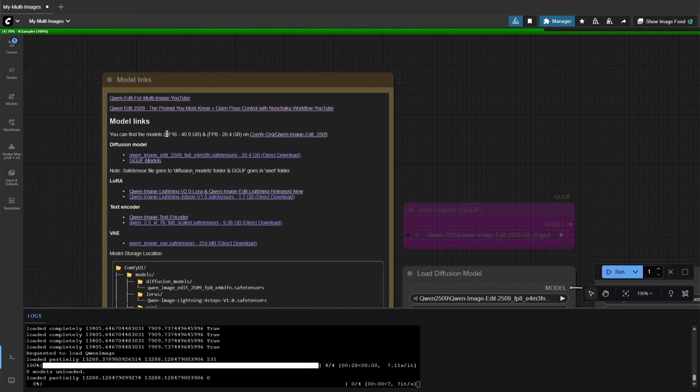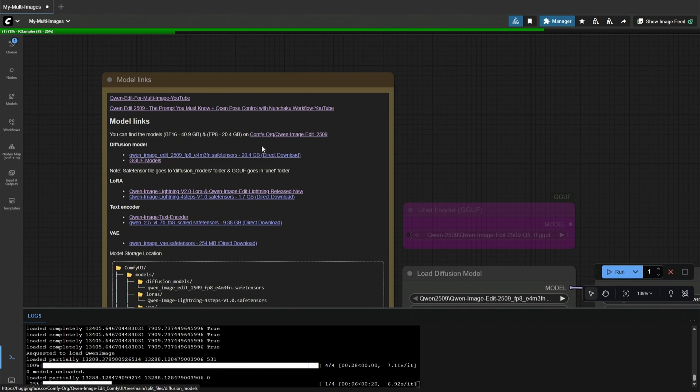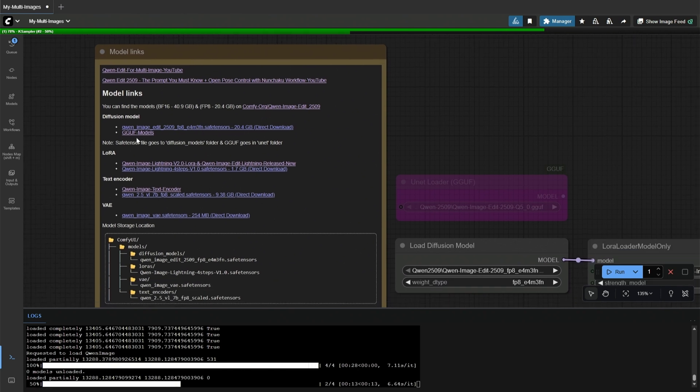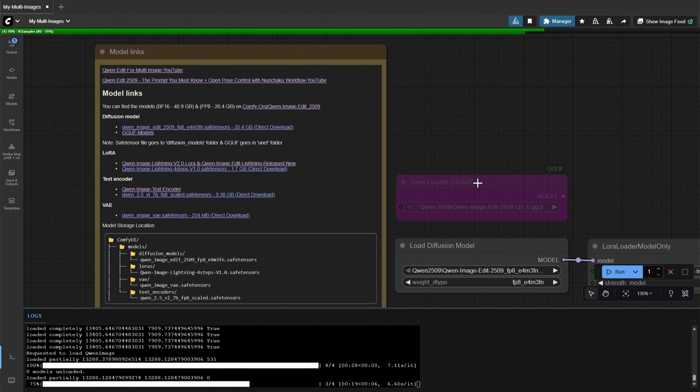The model links are provided on the left. Clicking on them will direct you to the larger model files. And this is the direct download link to the file I am using. Below is the link to all the GGUF models, which should be kept in the UNET folder.